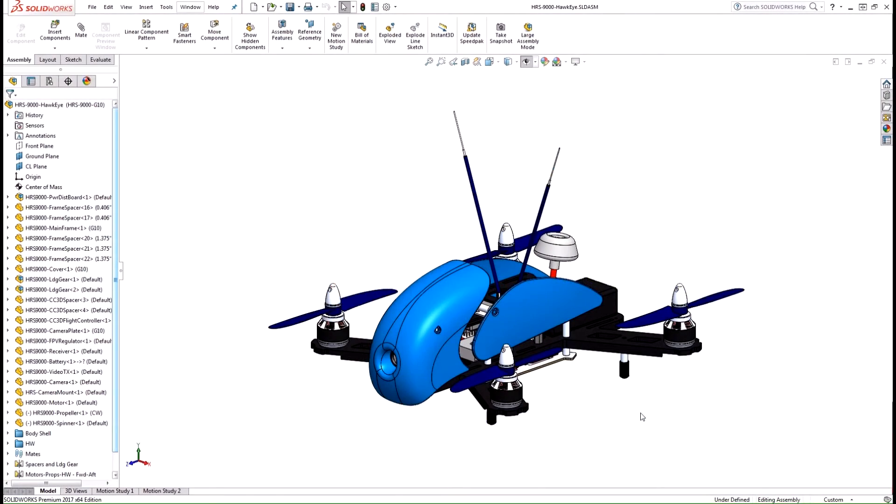Hi everyone, my name is Gabe Cresoligo and I'm an applications engineer here at SolidWorks Systems. In this video I'm going to talk about the new enhancements to the section views in SOLIDWORKS 2017.